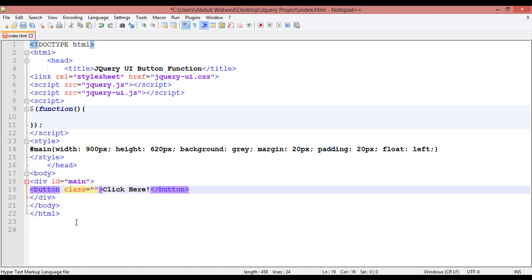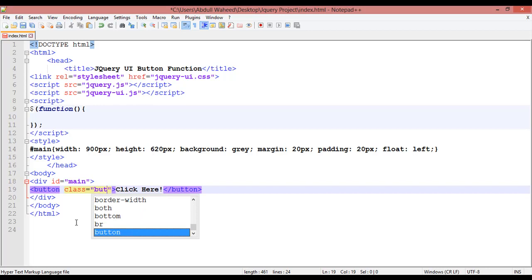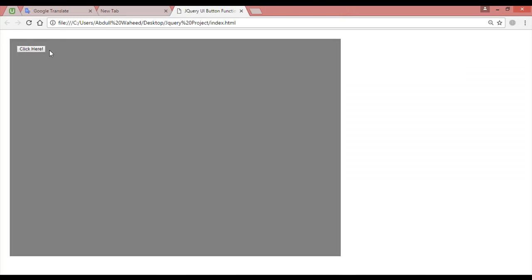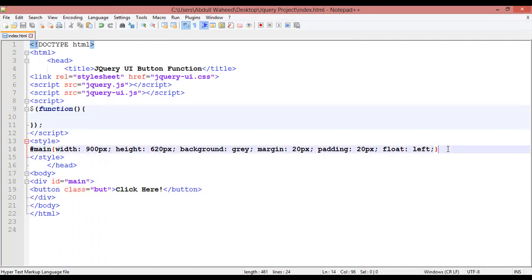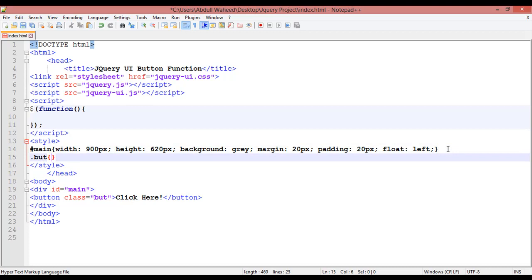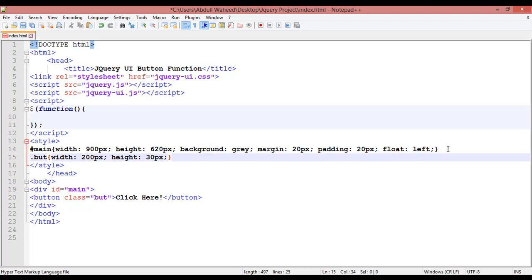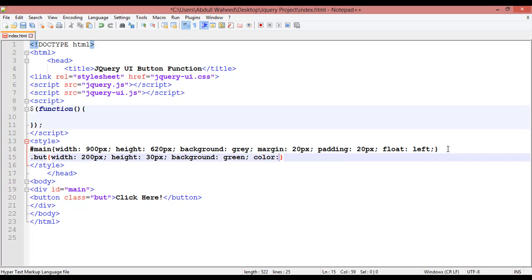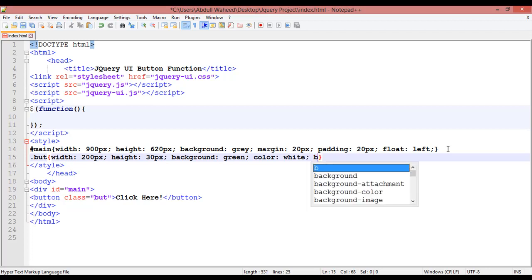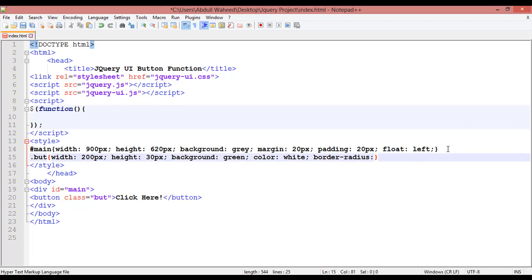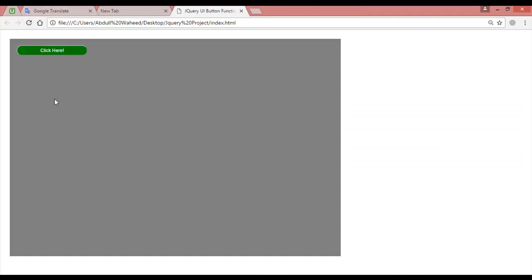After this you are just going to create an ID or class. I'm just creating a class — inside the equal sign double quotation you can give any name, I'm giving it 'but'. There are two ways you can give format or design to this button. The first way is CSS. You can use dot 'but' and open curly braces — for example the width should be 200 pixel, height should be 300 pixel, background color green, text color white, and border-radius 20 pixel.